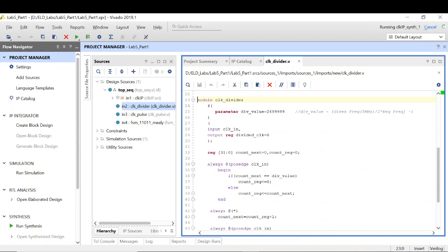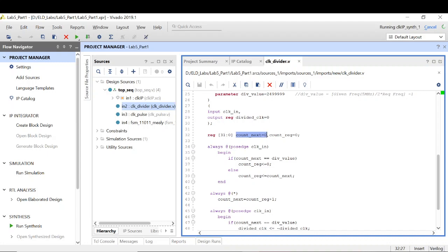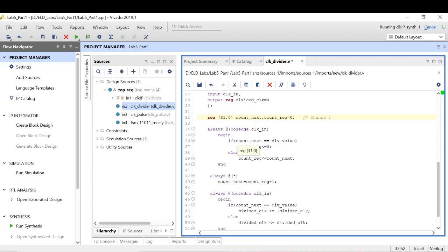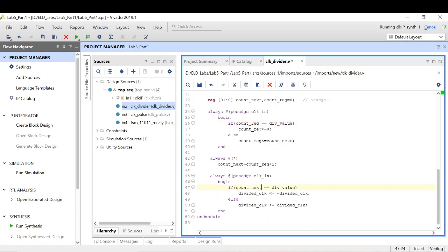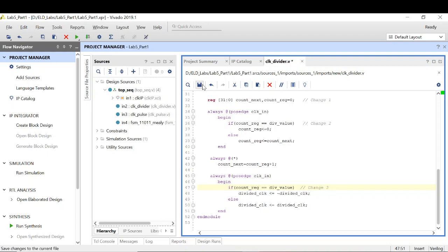The very first thing is we don't need to initialize the count_next variable — or rather, whichever register variable you use in the combinational always block, you don't need to initialize it. That is the first change. Next, in the if condition I should always use the register type variable for comparison. That is change number two. Now I can save it.